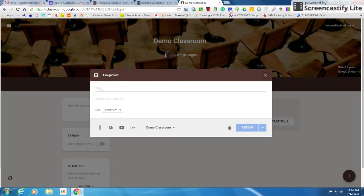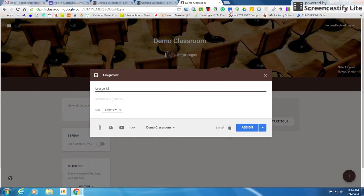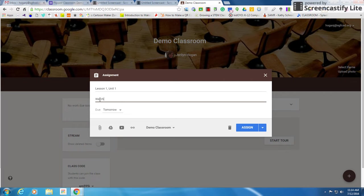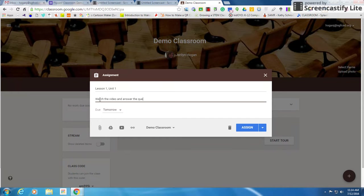So I have create assignment and I'm going to give my title, and my title says lesson one unit one. My instructions will be watch the video and answer the questions as tonight's homework.